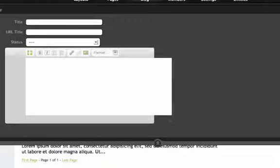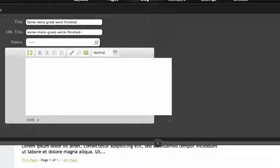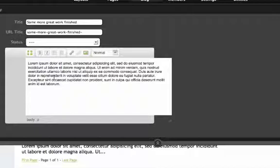You give it a new title, you copy in—all right, I just copy in some more placeholder text.